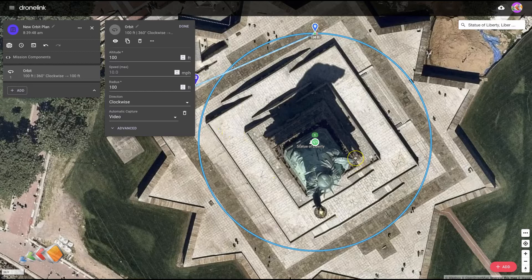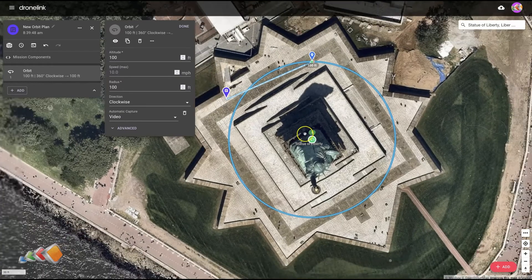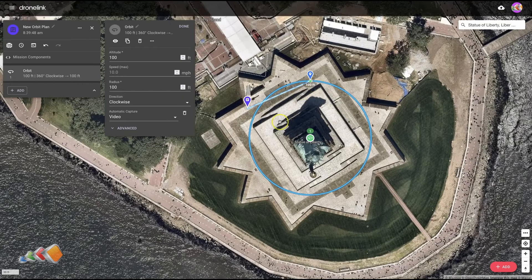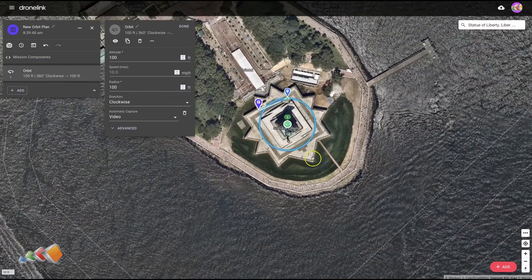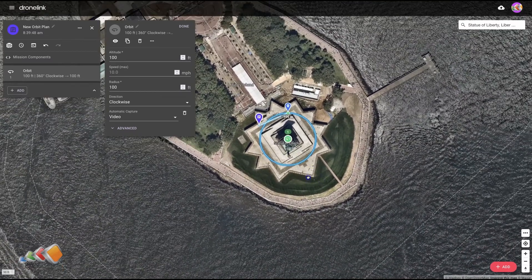We know that the Statue of Liberty is just over 300 feet, and if you look at where this flies, at 100 feet we're going to be looking basically at the feet and you're not going to see much of anything. So how do we know how far out we have to be to capture the whole area? And I want to include this star.